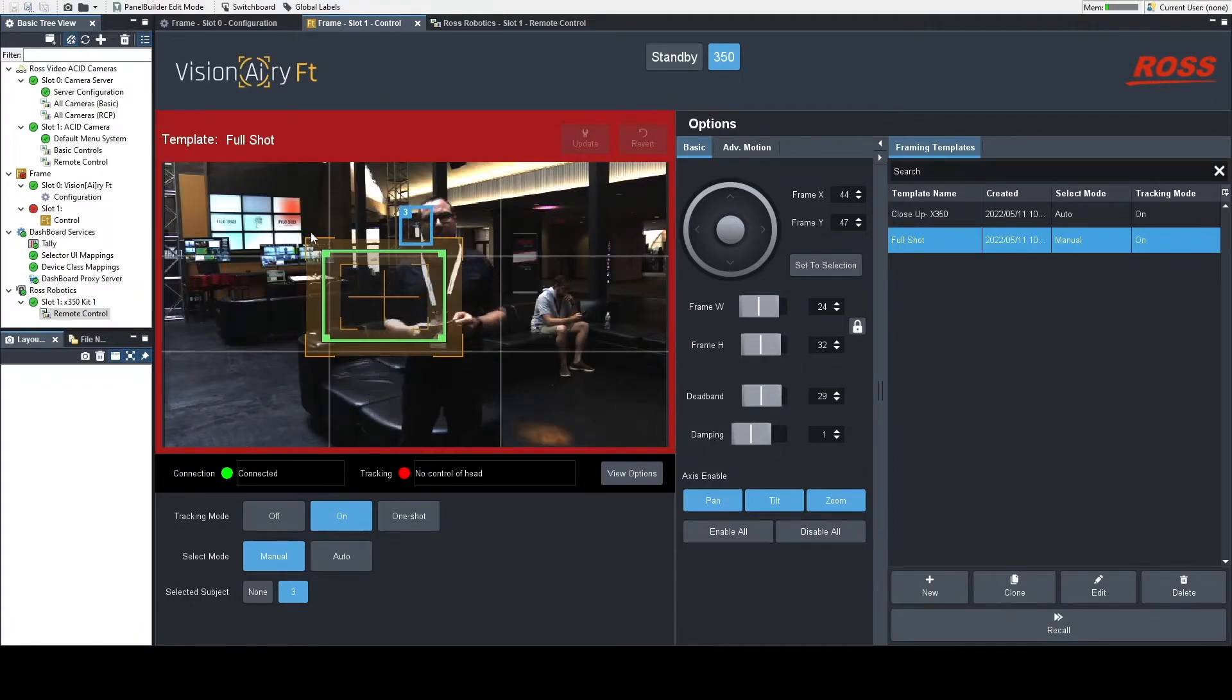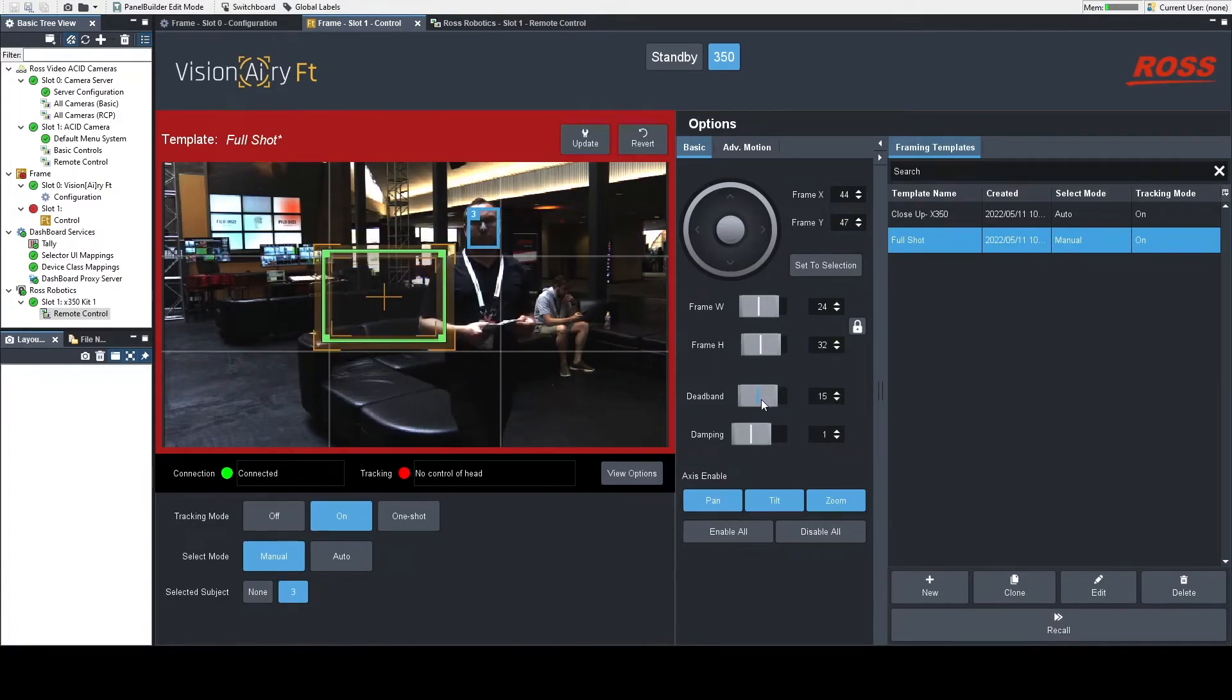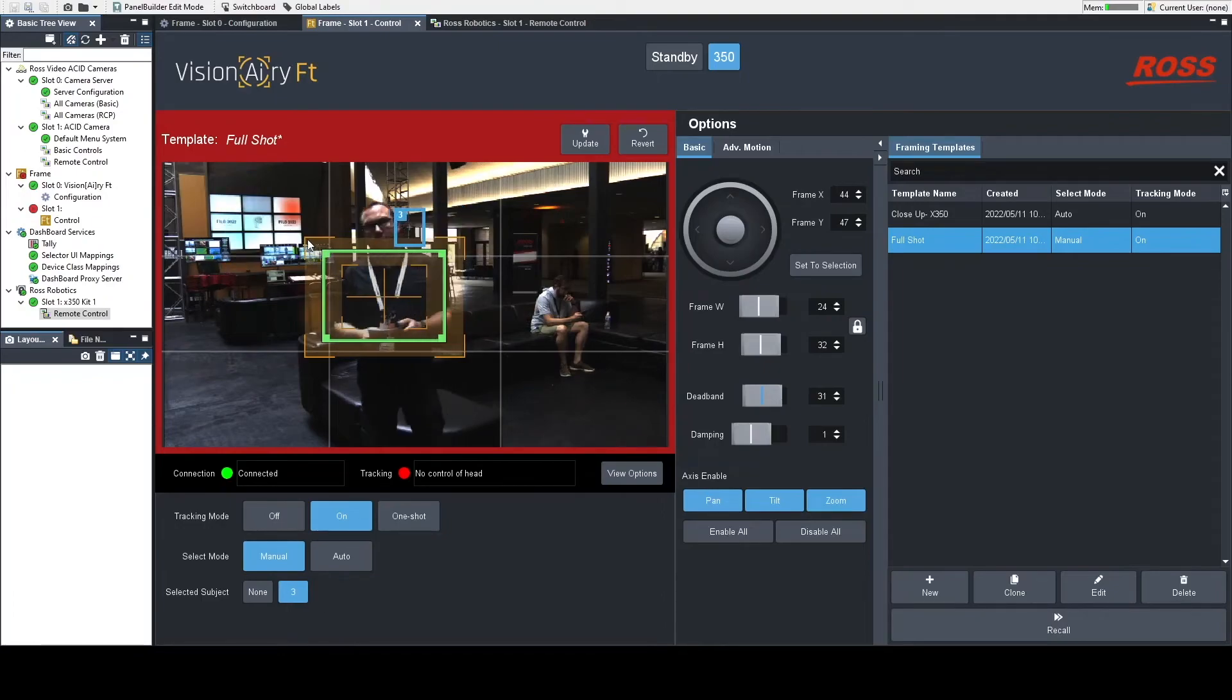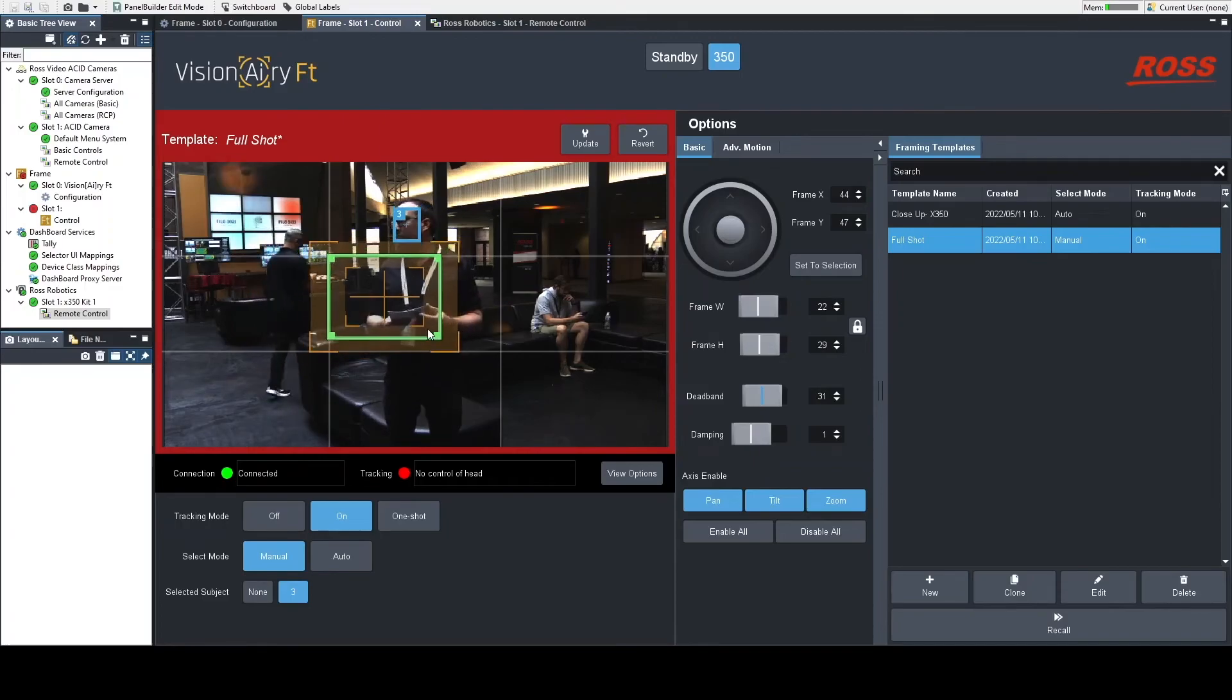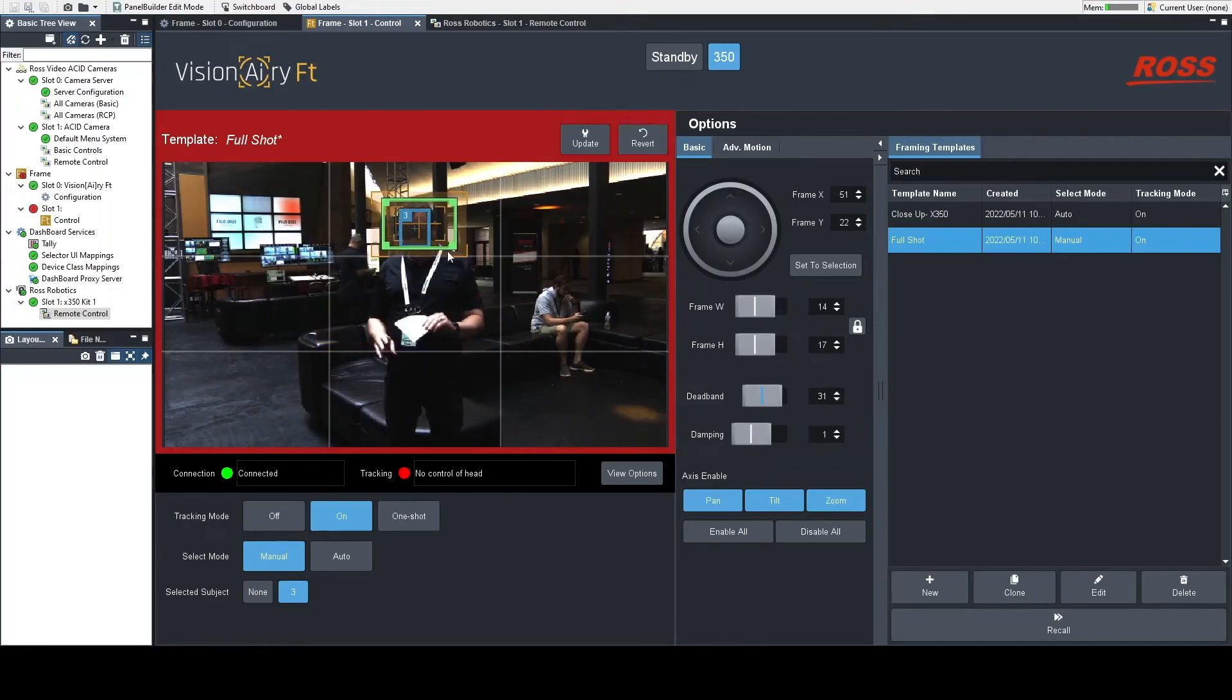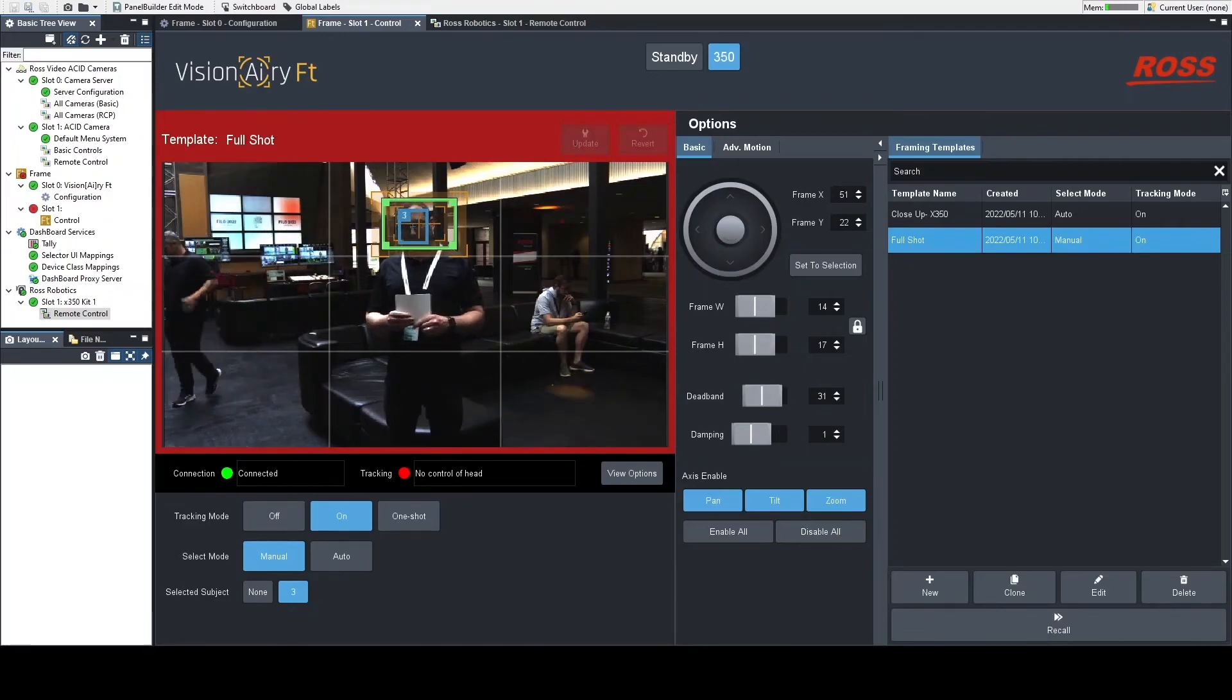All right, now I'm just going to adjust the shot a little bit so I can update this template and show you from a wider angle what it would look like to change this around. So now I changed my framing target to make the box a little bit smaller than it was before, so that it will stay zoomed out while Brandon walks around.